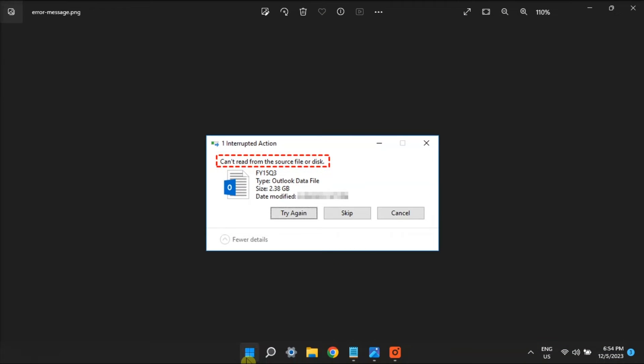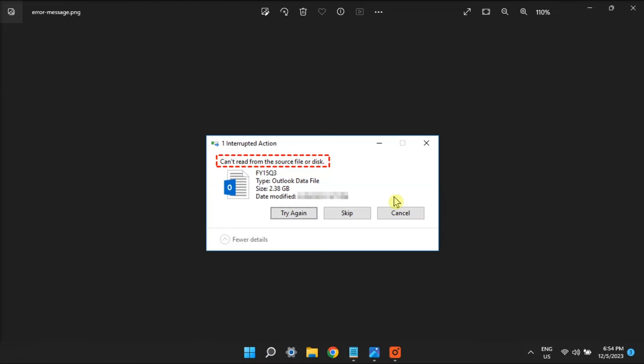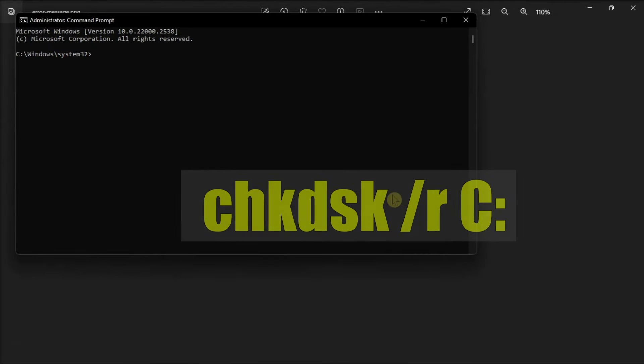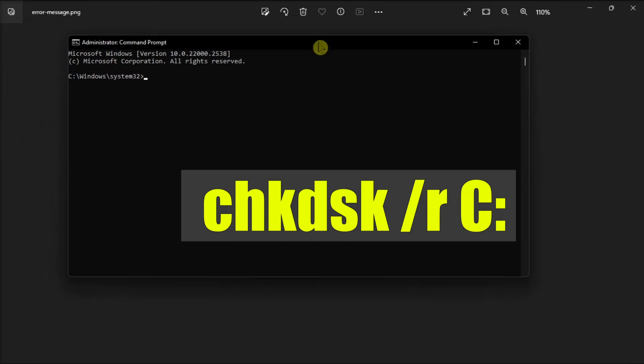Another possible fix is to run the checked disk scan. Do it by opening command prompt with admin rights, type in the following command, then press Enter.